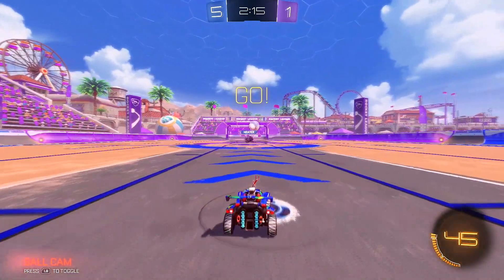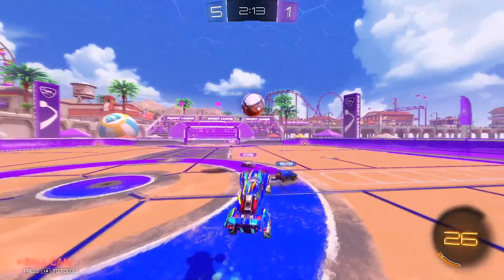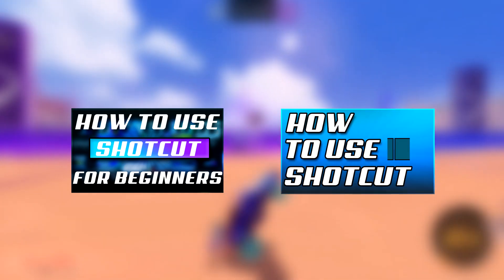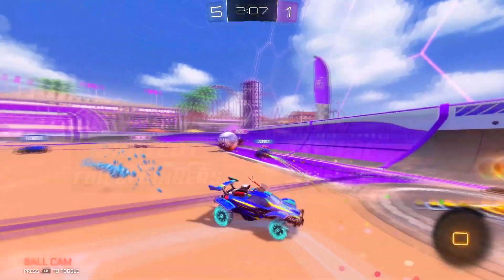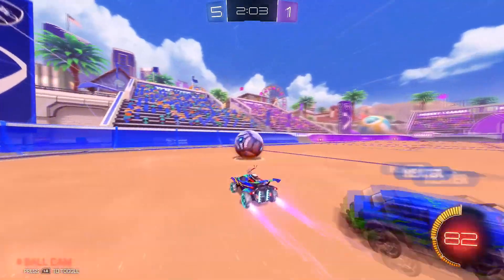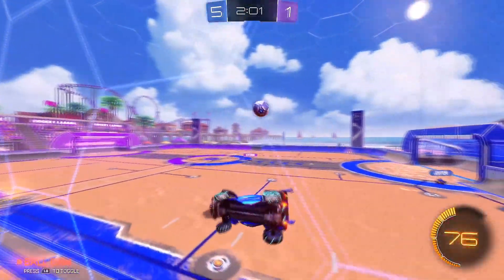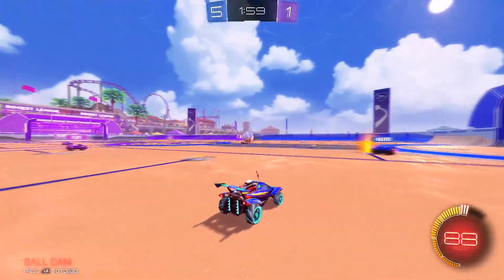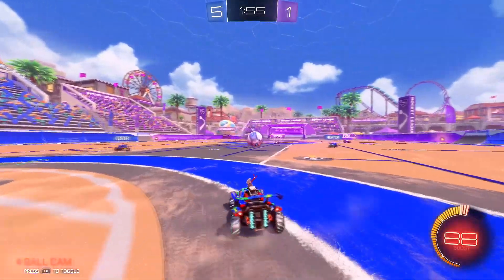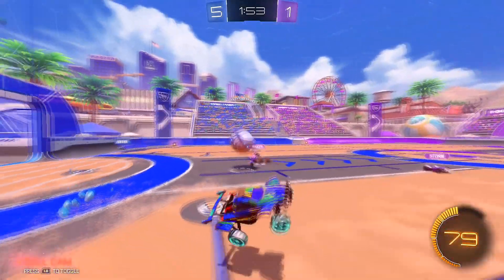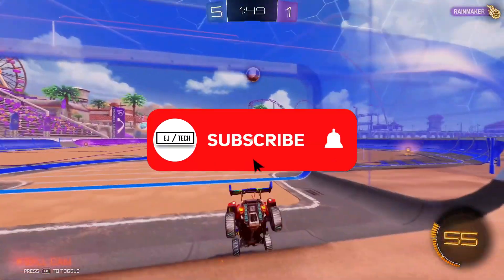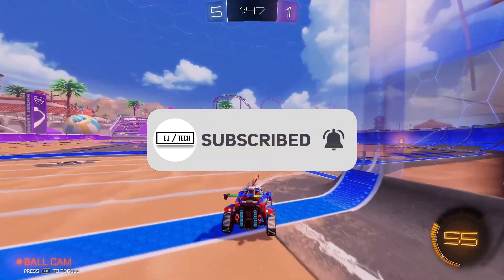It's been a while since I made one of these long tutorials on Shotcut. If you've seen my previous two videos, they actually did really well, which was surprising since I didn't have as much editing knowledge back then. I now have a Shotcut tutorial playlist I recommend you check out, and if you have suggestions for new video ideas, let me know in the comments. Don't forget to like and subscribe, and let's get started.